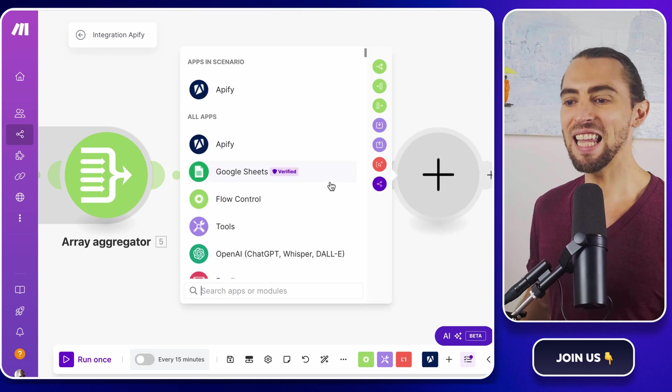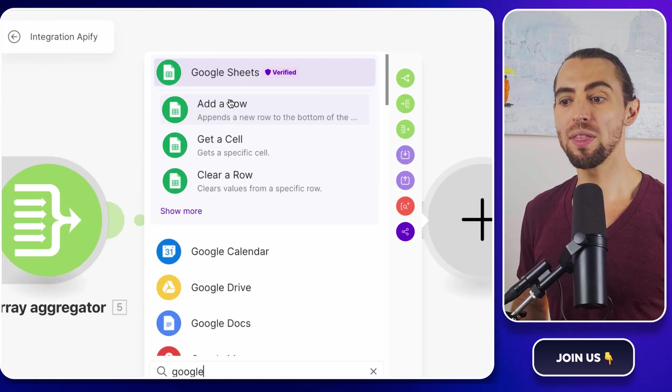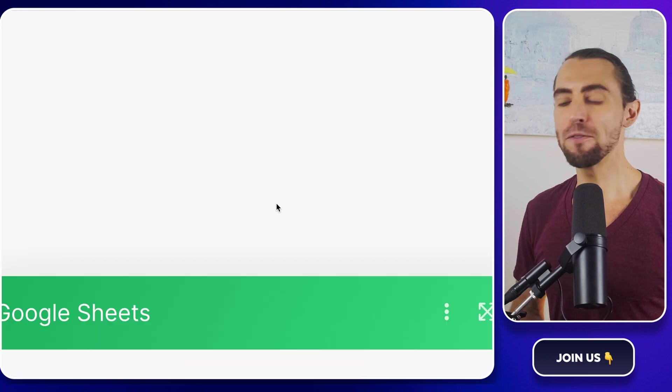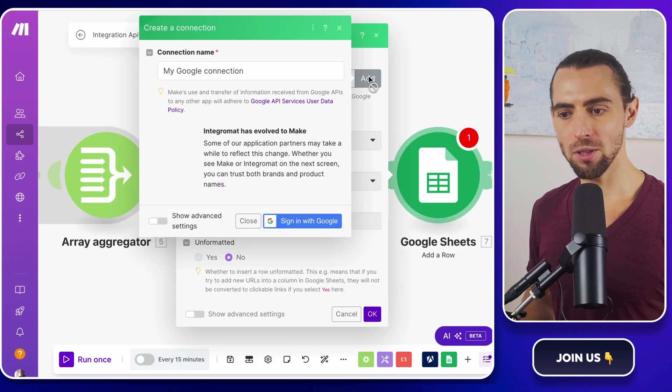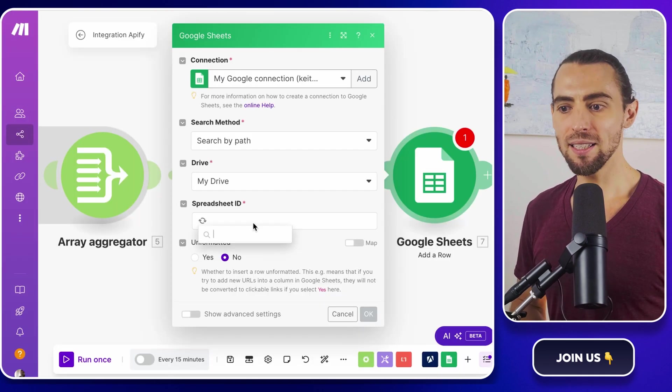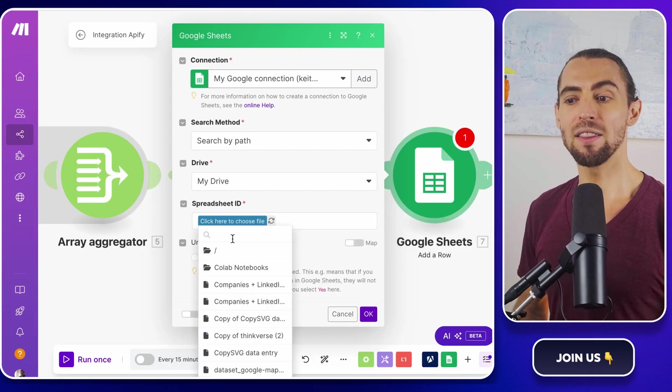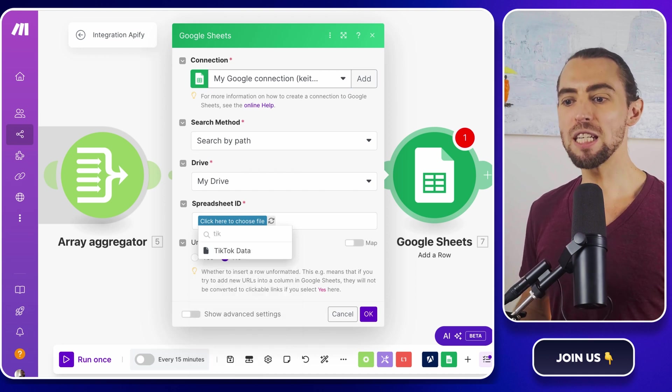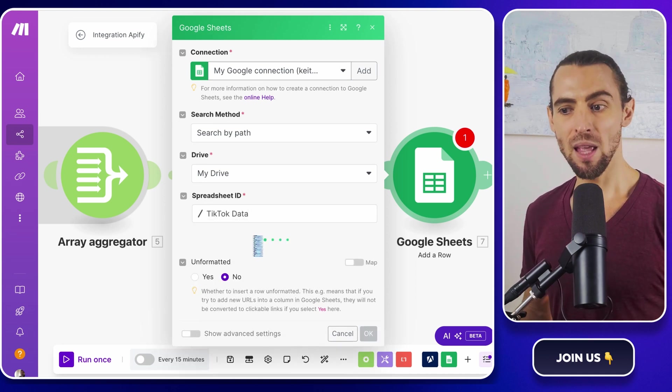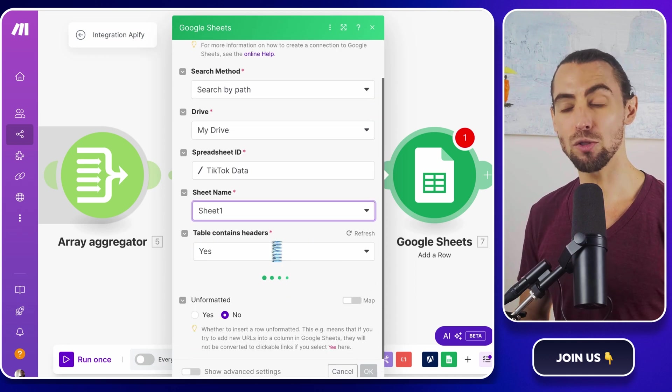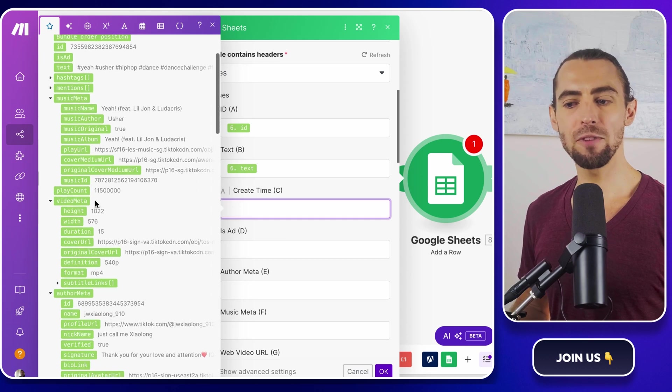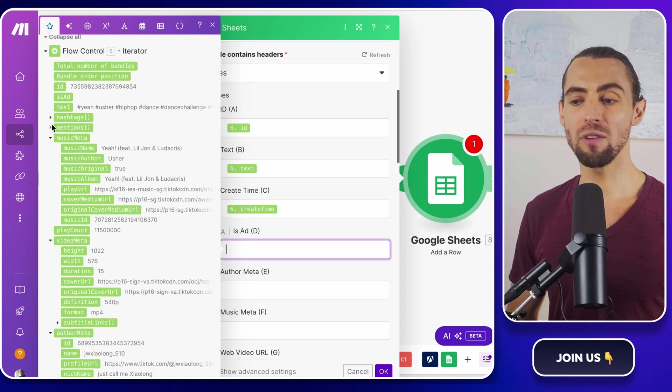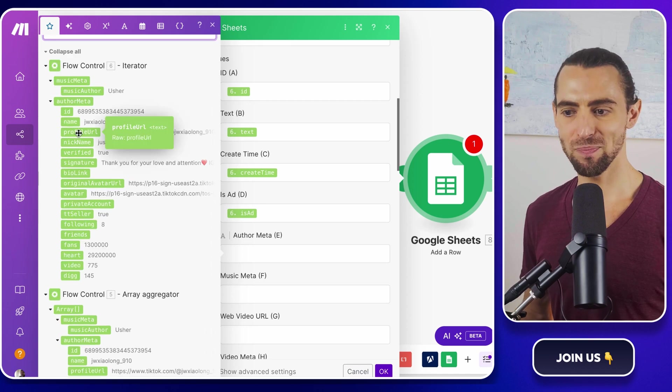Now, let's get this data into Google Sheets. Add a Google Sheets module with an add a row action. If you haven't connected to your Google Sheets account yet, you'll be prompted to do so, so just follow the steps to authorize it. Once connected, select the spreadsheet and the specific sheet where you want the data to go. You'll see fields for each column in your sheet. Map the fields from the iterator module to the corresponding columns in your Google Sheet. For example, if you're scraping video URLs, map the URL field to your link column. It's like connecting all the dots.